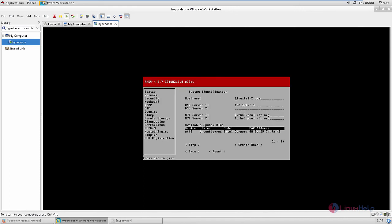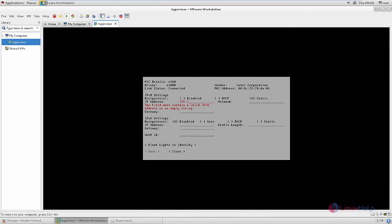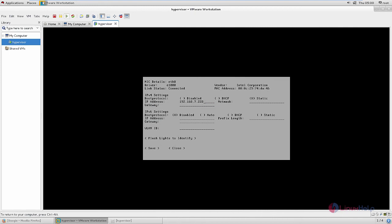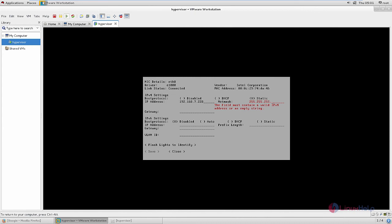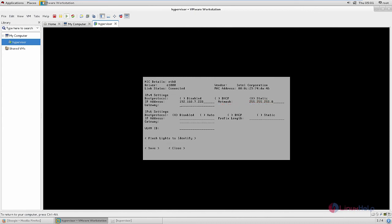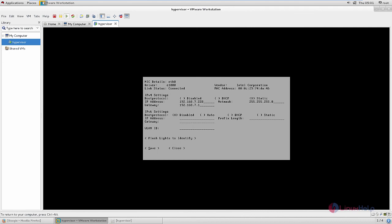Give enter to configure the adapter. The boot protocol is static. Now enter the IP address: 192.168.7.228. The net mask is 255.255.255.0, and the gateway is 192.168.7.1. After giving the information, give save. The changes are applied. Now give close.